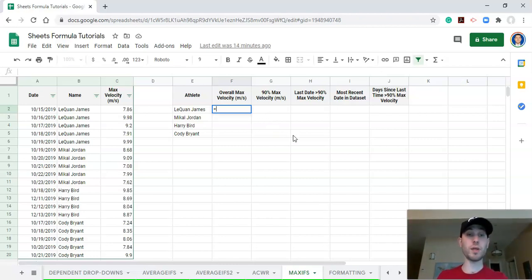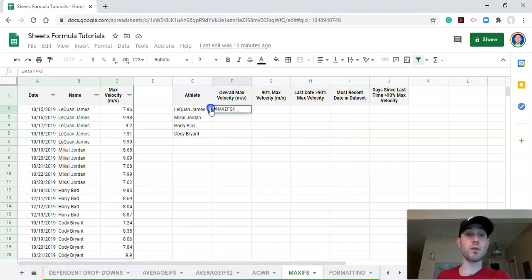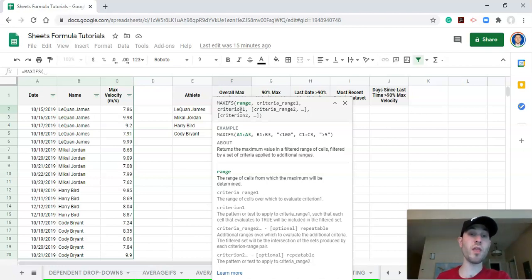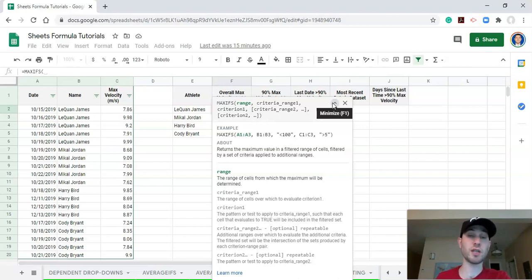For MAXIFS, we go equals MAXIFS, open parenthesis. The nice thing about this function is that it works the exact same way as some other functions, including MINIFS, AVERAGEIFS, and SUMIFS. They're all different aggregations but work the exact same way. So if you know how to use AVERAGEIFS, you know how to use MAXIFS. I have a video on AVERAGEIFS that you can check out if you need a refresher.